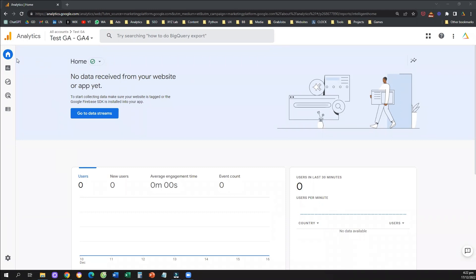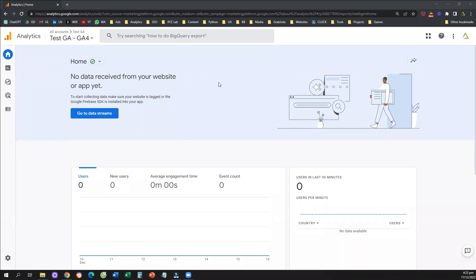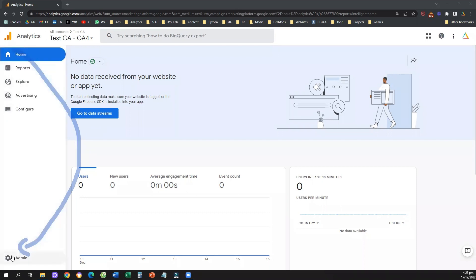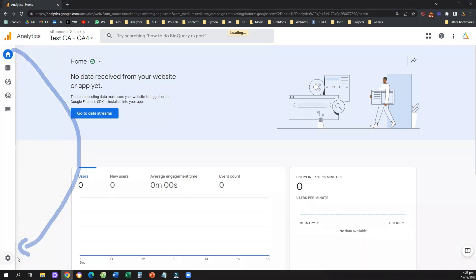The first thing we need to do is log in to our Google Analytics 4. Second thing, we need to go to admin. So from the bottom left, you need to click to admin.